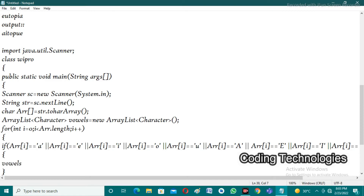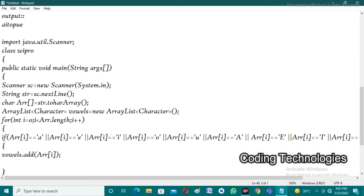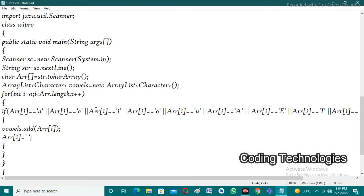So vowels.add(array[i]). After adding that vowel to the vowels array, we need to replace that particular array position with space. So array[i] equal to space. After completion of these steps, we need to iterate the loop again and check whether any space is encountered or not. If space is encountered, we need to replace that space with the vowel in reverse order, because we need to replace the actual vowels with the vowels in reverse order.